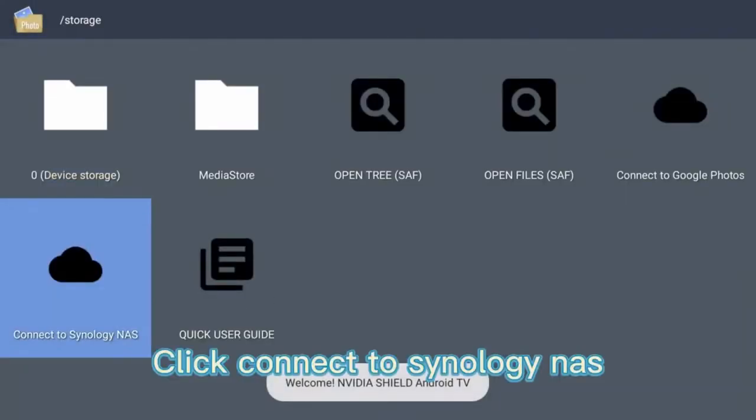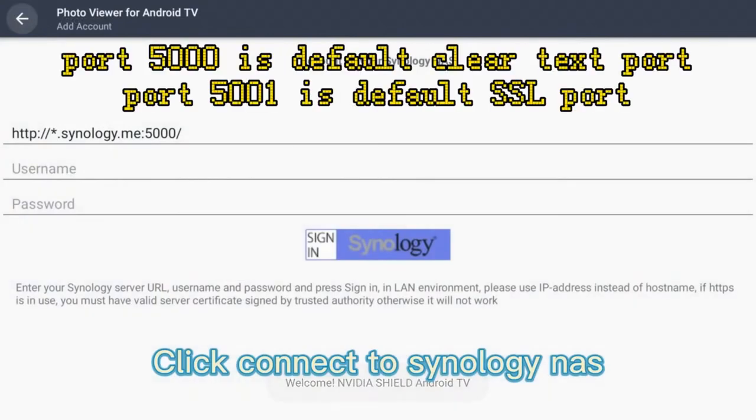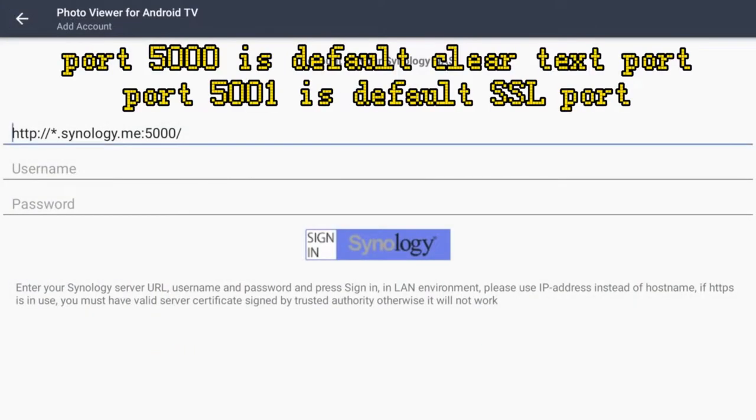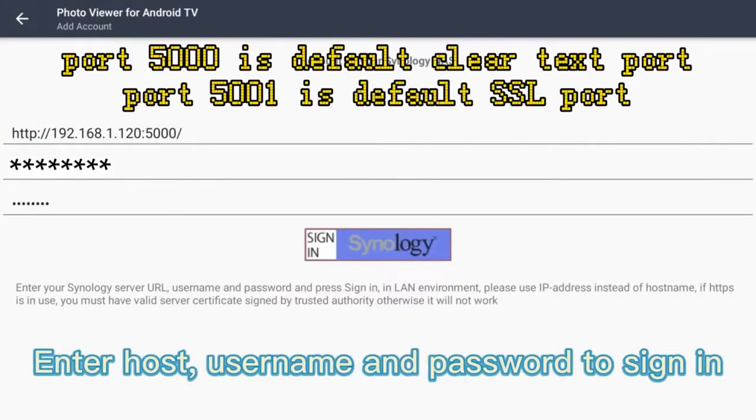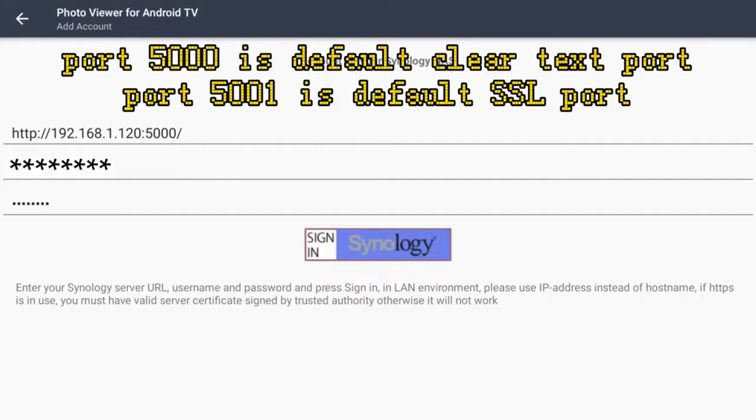Click connect to Synology NAS. Enter host, username and password to sign in.